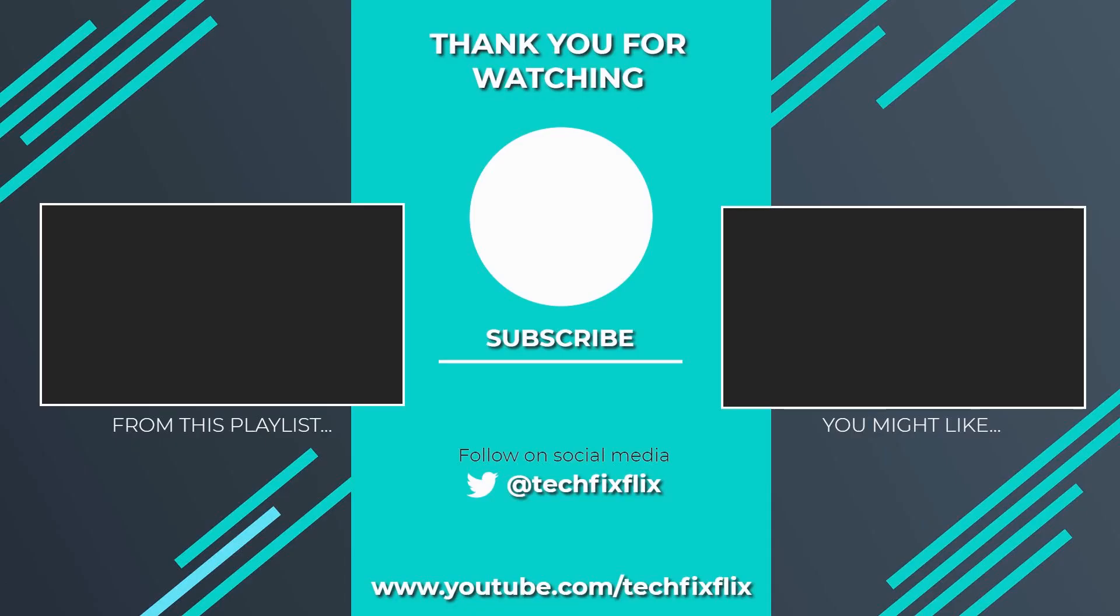Thank you very much for watching this video. If you found it useful, please consider subscribing by clicking the logo on screen now. If you'd like to see more, there are two suggestions currently on screen. If you have a better, faster, or more economical solution, let us know in the comments. We'd love to hear from you. You're also welcome to follow us on Twitter. Until your next tech fix, goodbye.